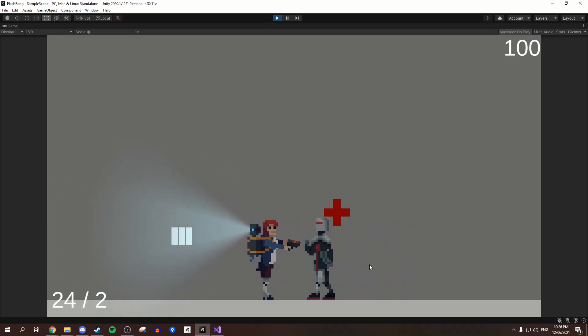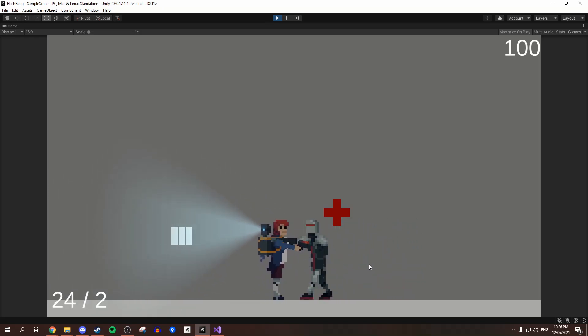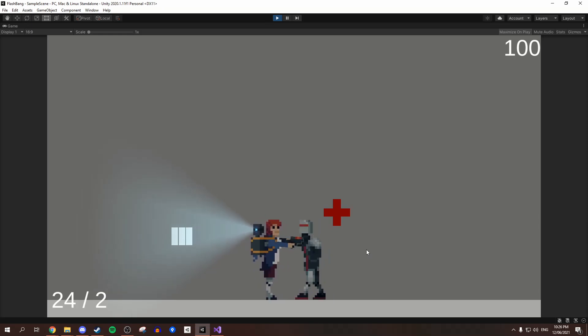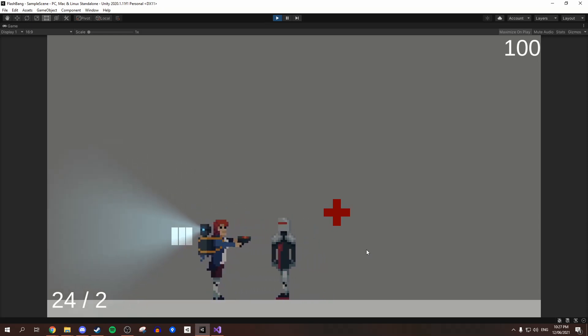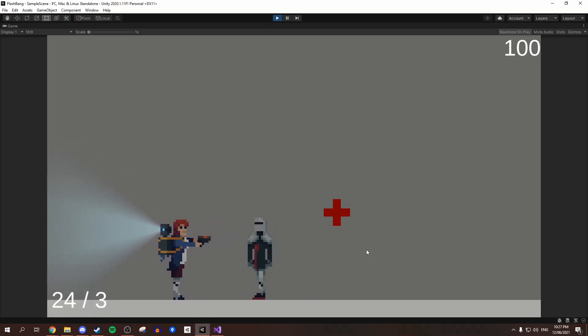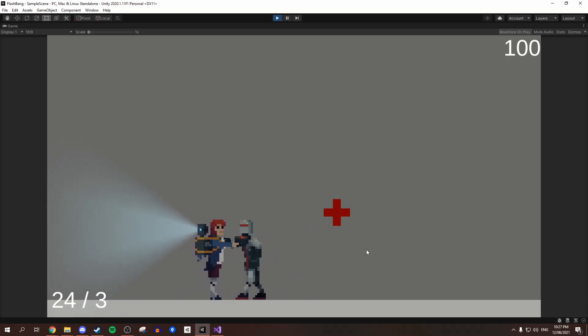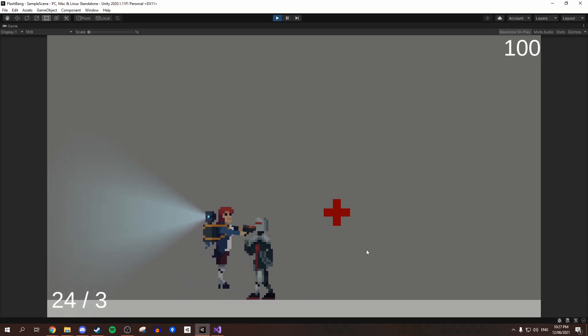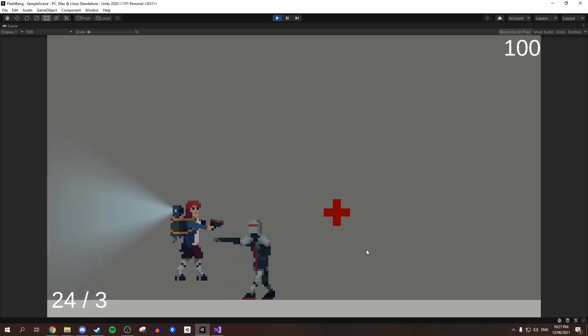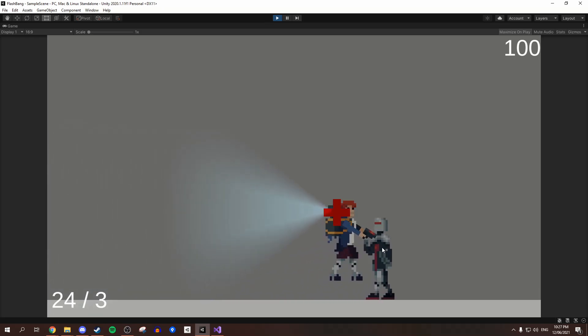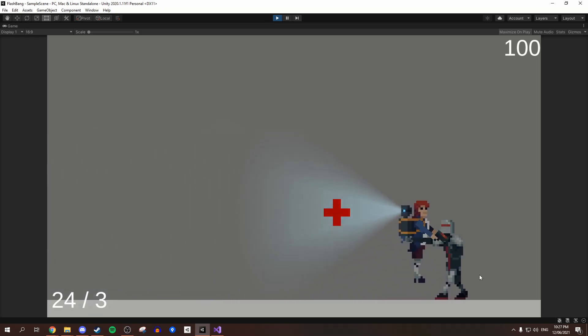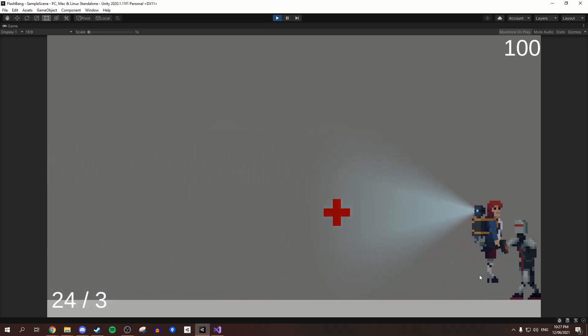The enemy has multiple states, and these are wandering, chasing and attacking. The enemy will walk between the assigned points while in the wandering state, and when they can see the player, they will start chasing them, and then when they get close enough, they will attempt to punch the player. The player can also get out of range of the enemy to avoid being hit, and the enemy will go back to wandering.